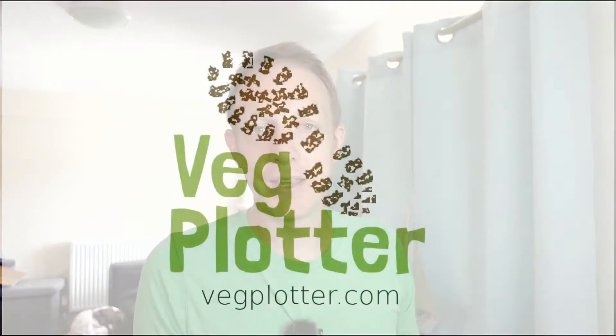Welcome to VegPlotter. Now I think it's the best planner out there. This video is really just to show you the three main things you need to know when planning out your garden with VegPlotter.